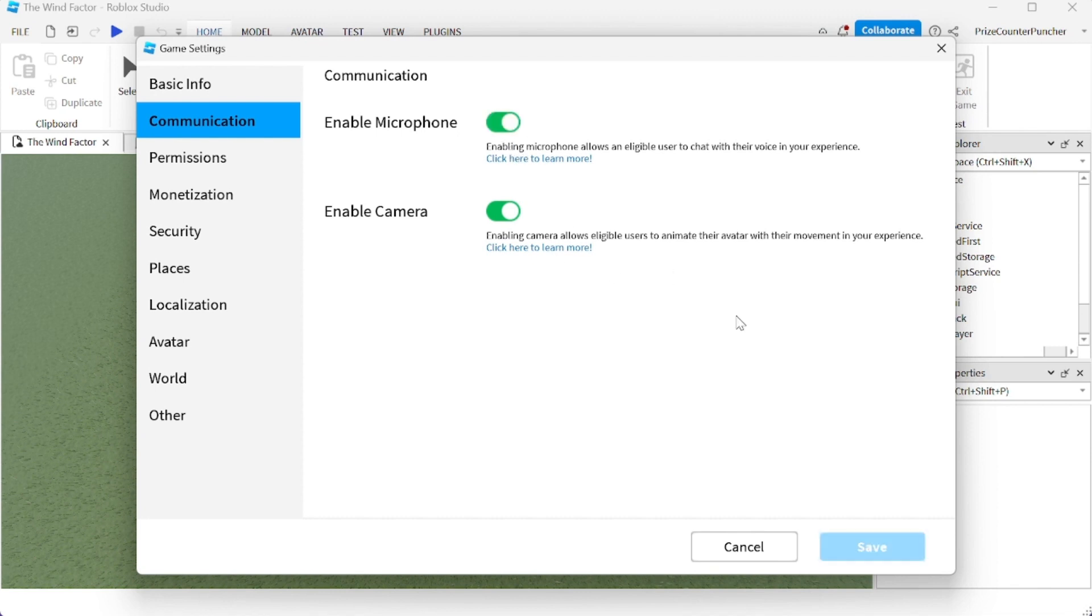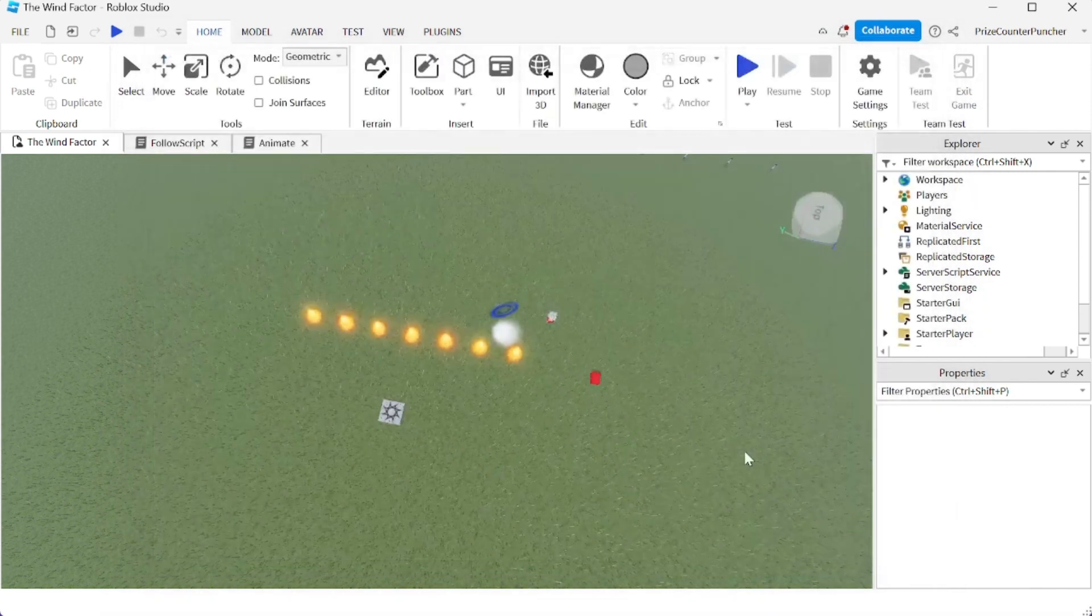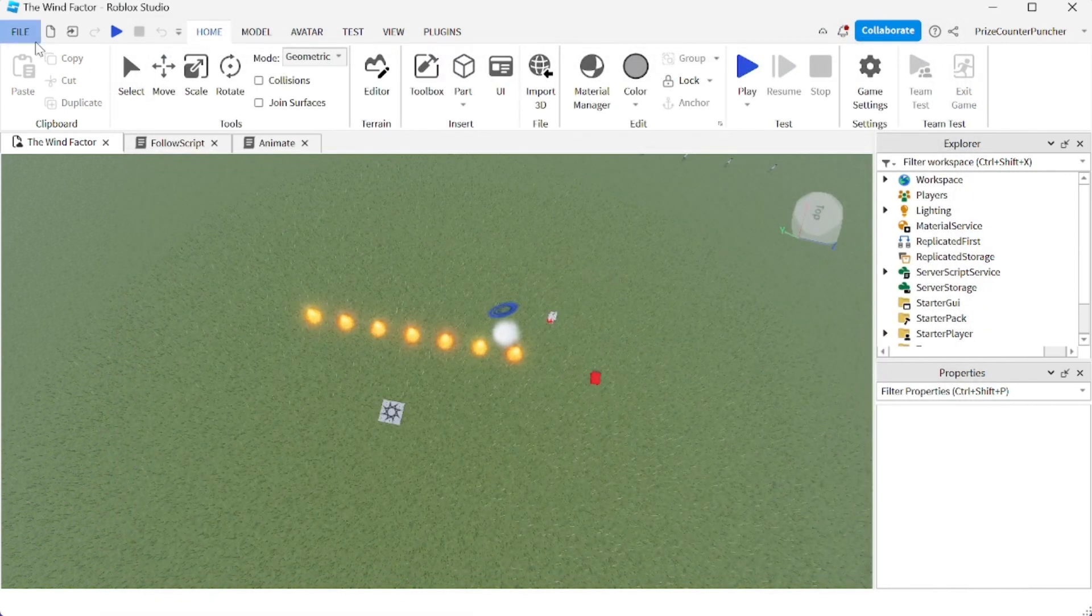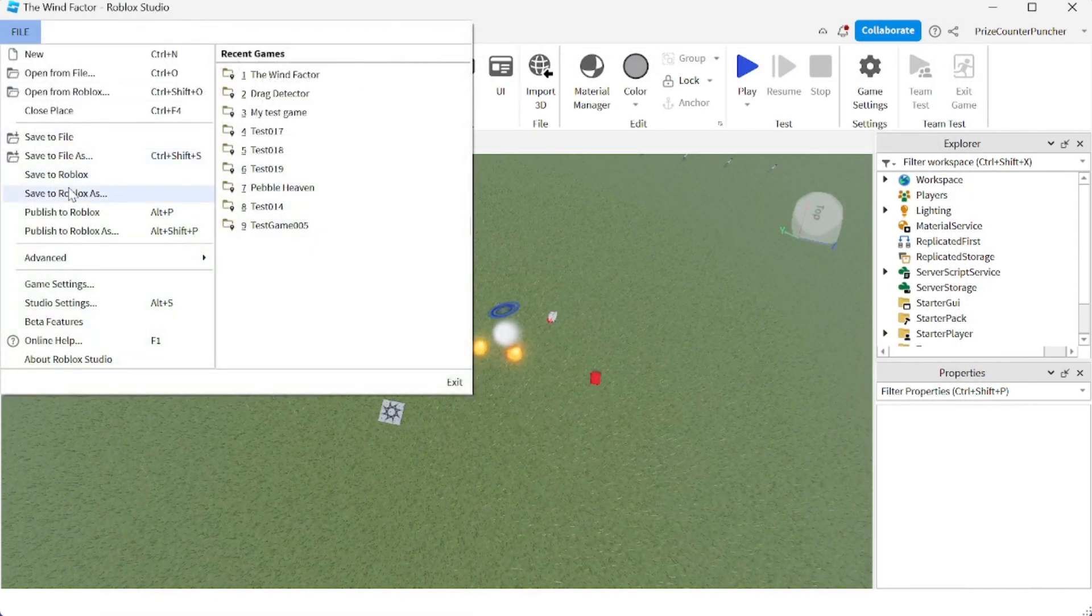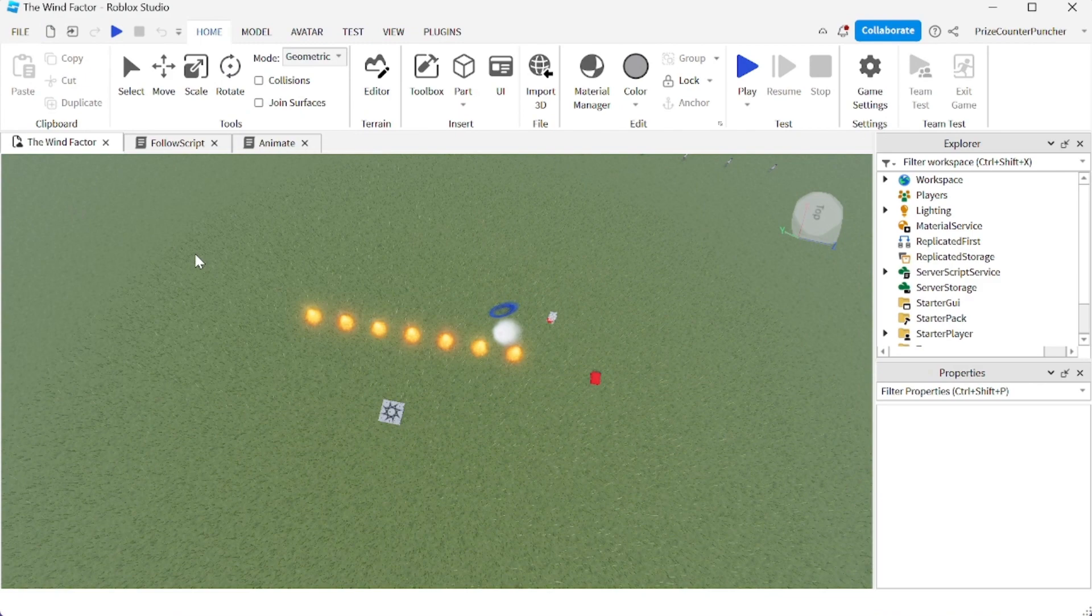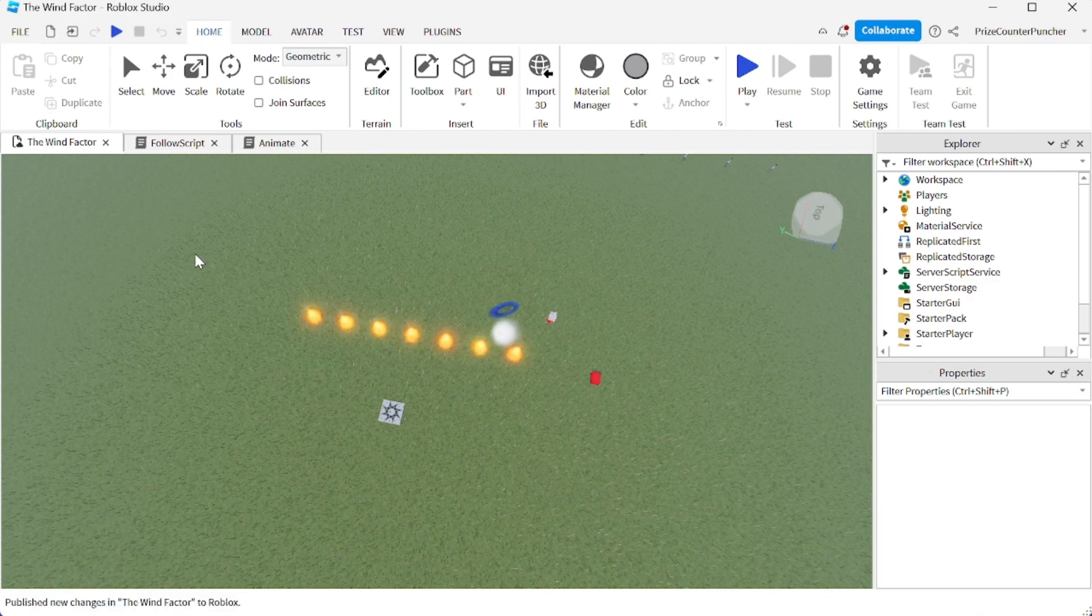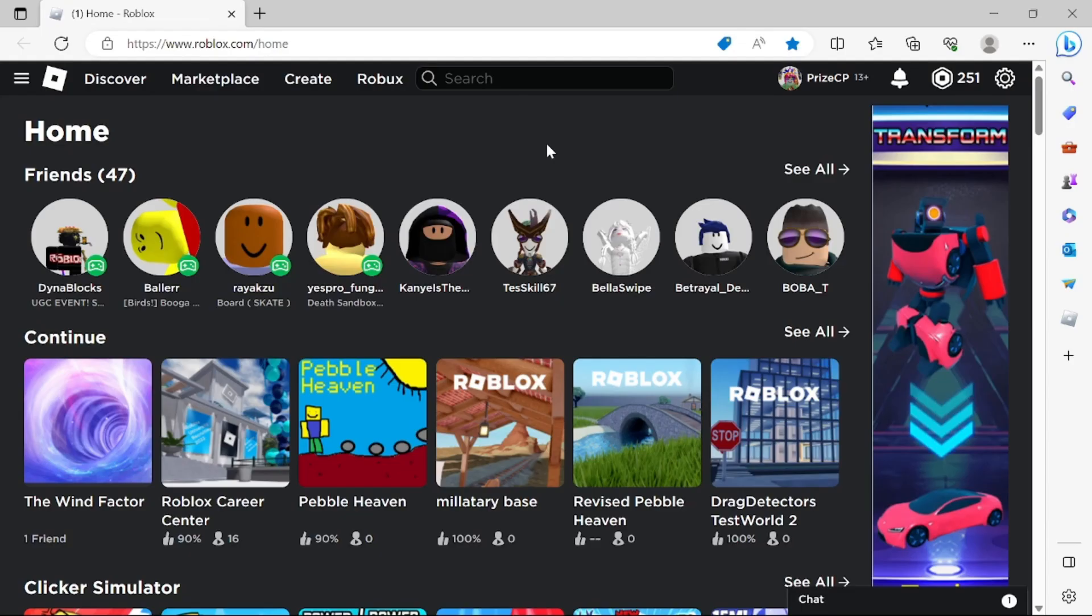And then go down here, click on save to save your settings. Next, just go to file and publish to Roblox, so you're publishing the changes to Roblox. After you have published those changes to Roblox, you can go ahead and close Studio.